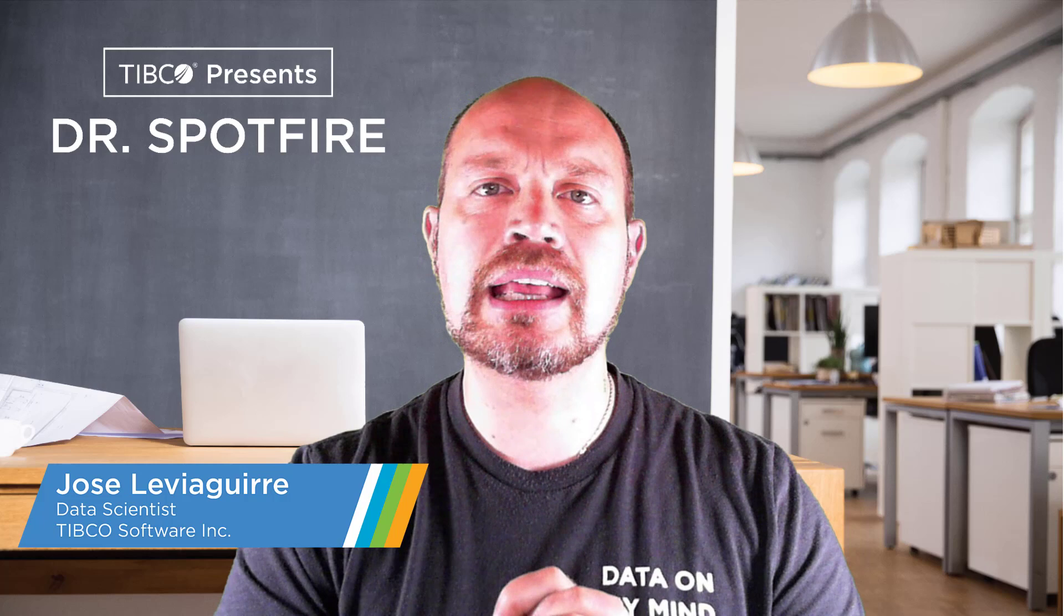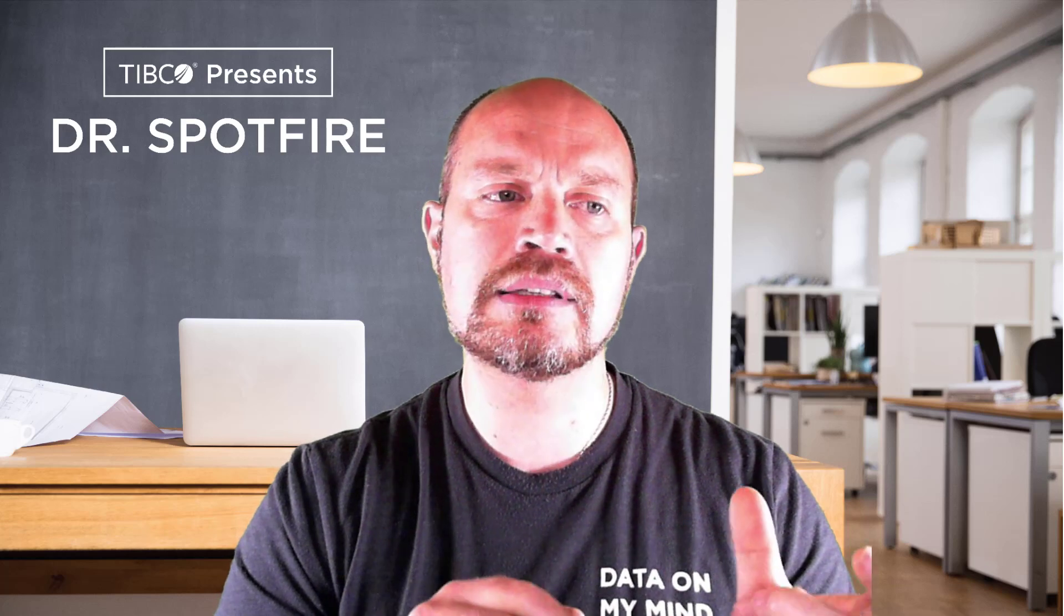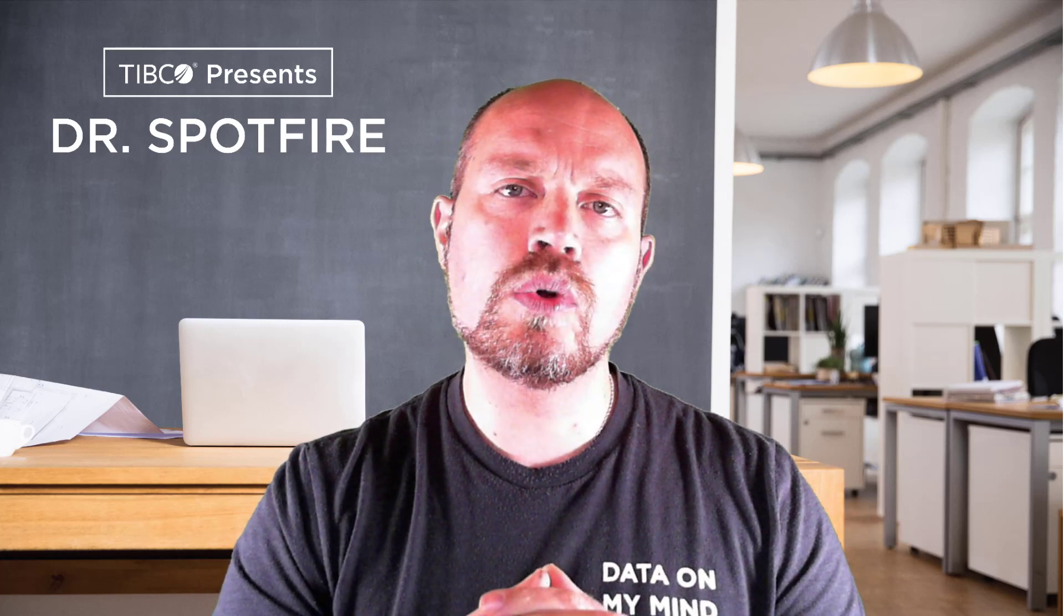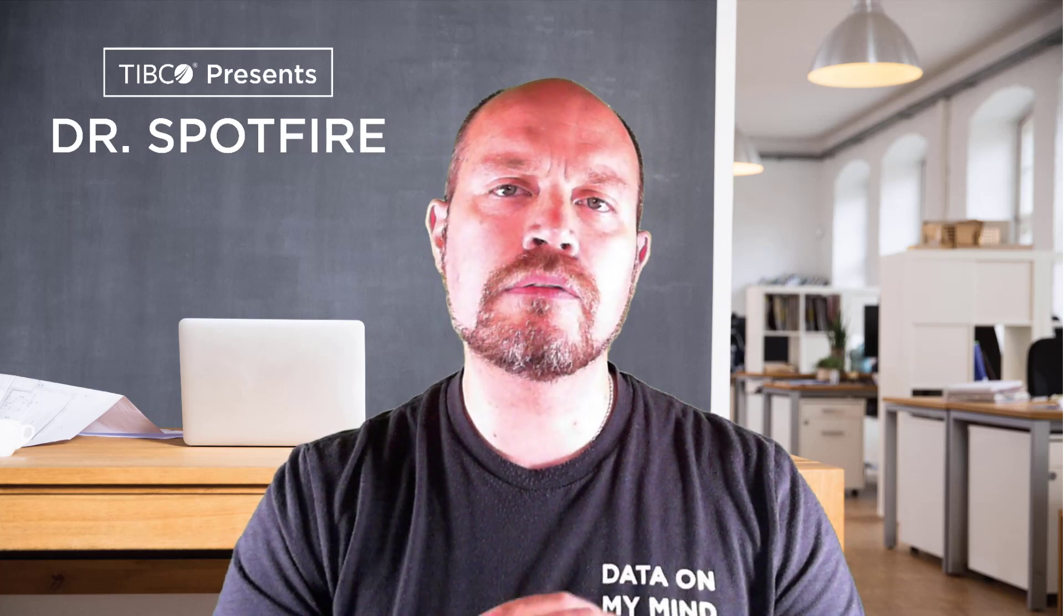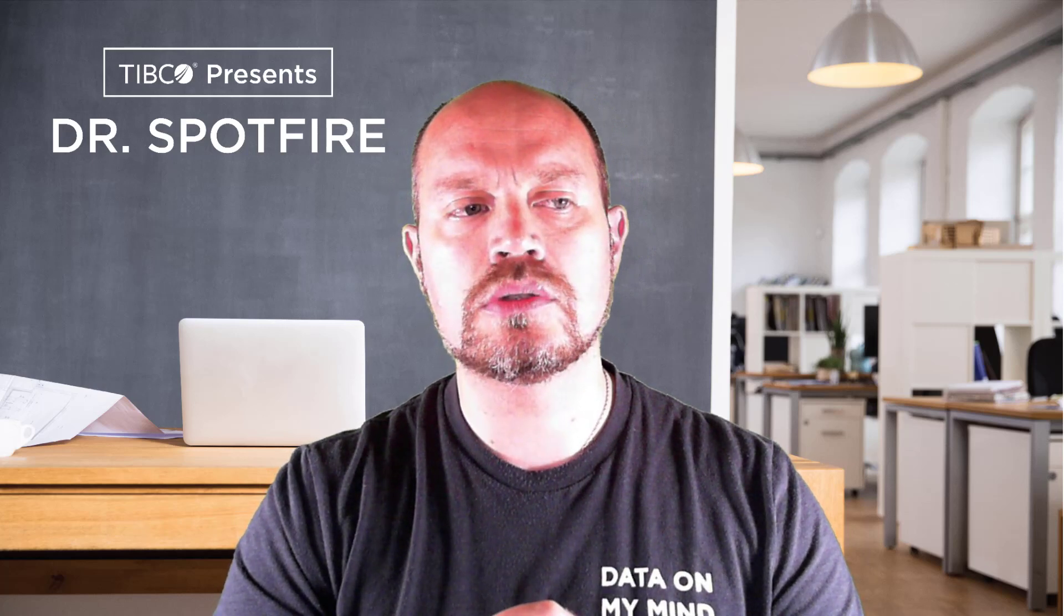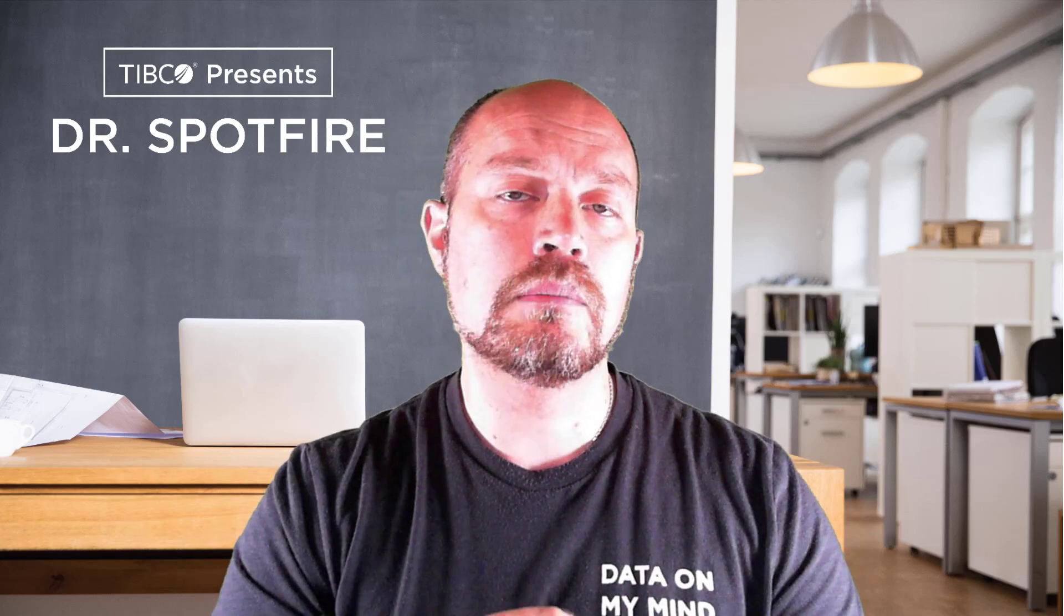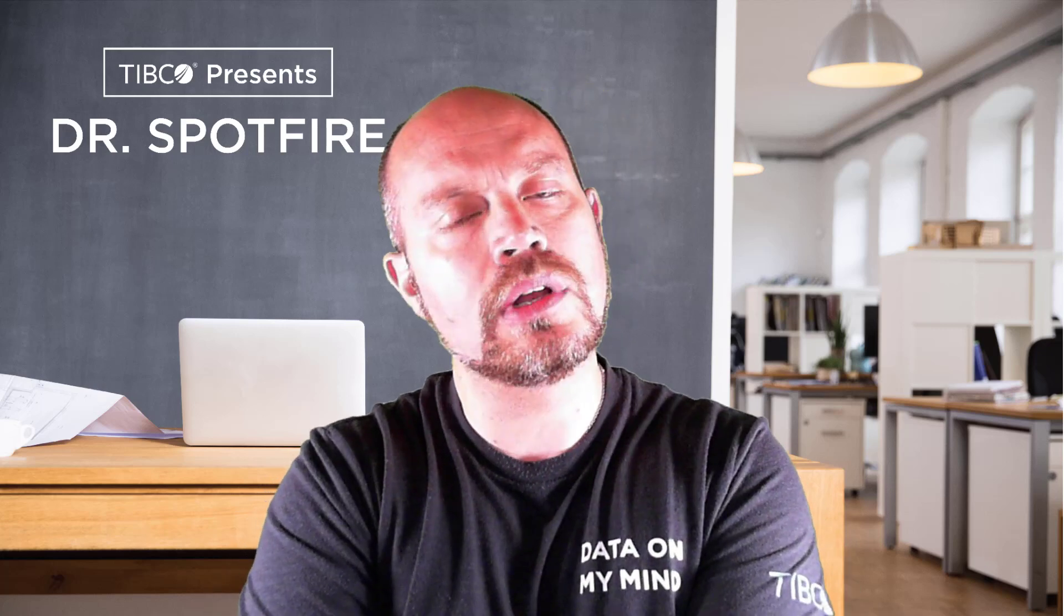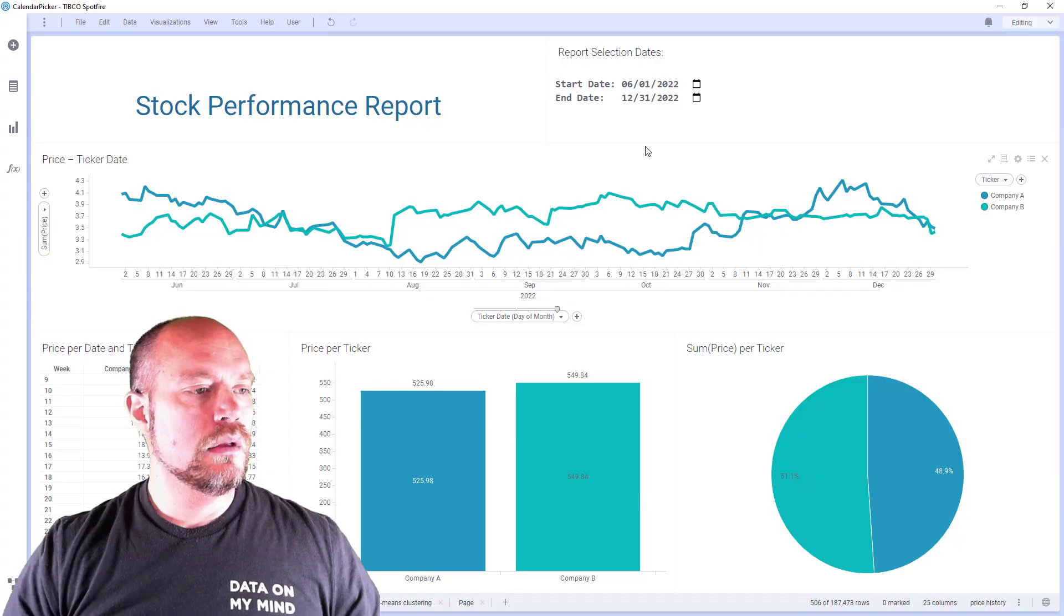Welcome to another Dr. Spotfire quick tip video. I'm Jose Lebeguirre from the data science team, and today I'm going to talk about how to create a date picker or how to enhance a dashboard that has input controls that require a date through a date picker for the user to easily change dates or even months. Maybe you have a monthly report and you want to see a specific month, select the month, and that's it. So let's get started.